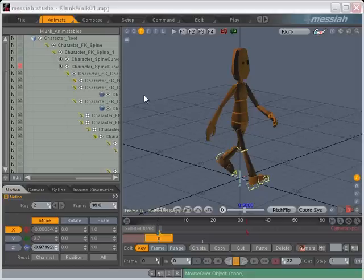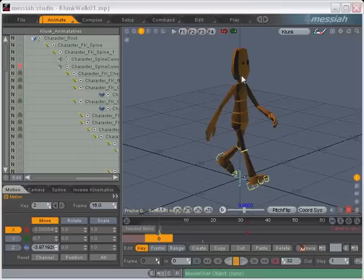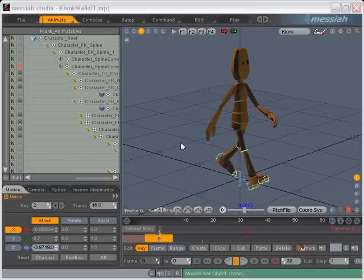Okay, so the Mirror Pose plugin does pretty much what you'd expect it to. It mirrors the current pose of the character. This can be especially useful when blocking out walk cycles and things like that.